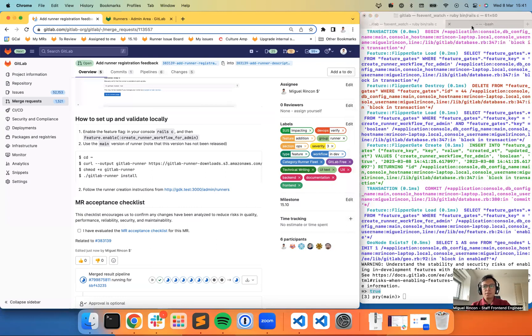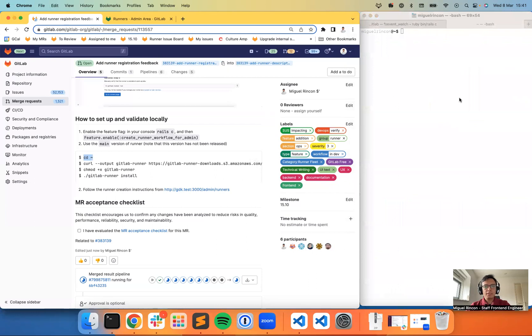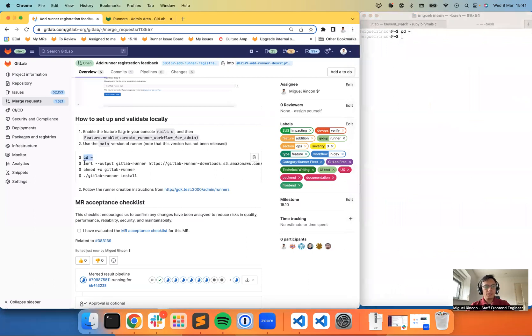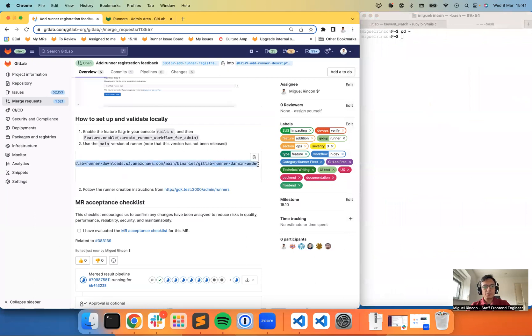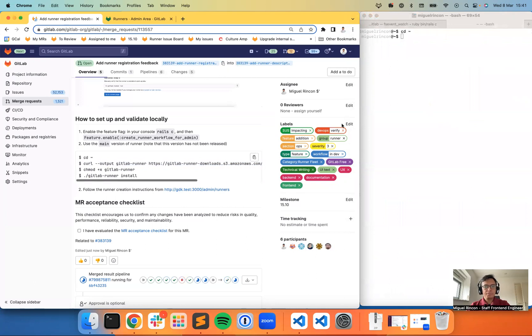Now I'm going to download the latest runner package. This package already accounts for the new registration process. It's not yet available to everybody, so I have to download it from the main branch.